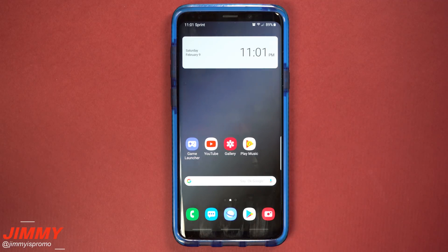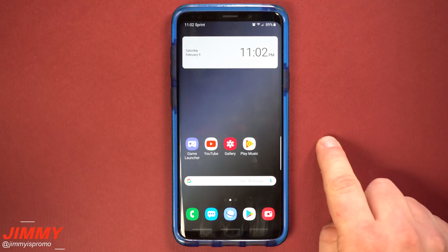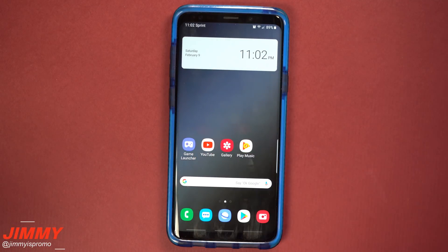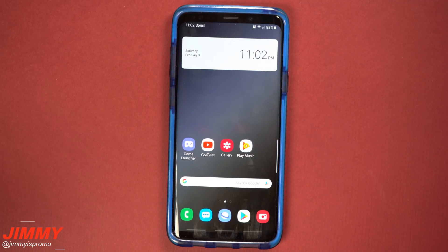So that right there was the majority of everything that has changed when you update your Samsung Galaxy devices to Samsung One UI, which comes with the Android Pie update. If you guys liked this video, make sure you give it a huge thumbs up. Don't forget to hit subscribe, share this video with your friends and family on social media, and I'll see you guys later.